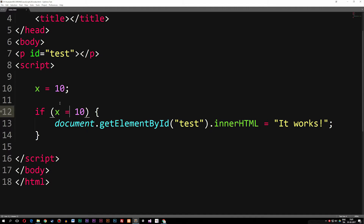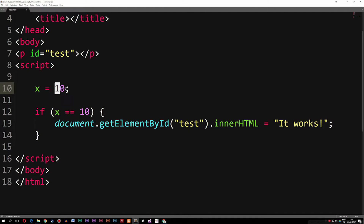In order to actually check if x is equal to 10, we're going to have to add another equal sign — so we use double equals (==). What we're doing here is checking if x is equal to 10, and it doesn't matter if the data is the same data type. Meaning that if this 10 up here was inside a string, it's still going to say this is true. If we go inside the browser, we can see that we get 'it works'.